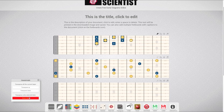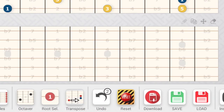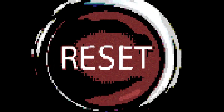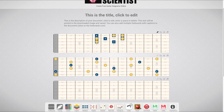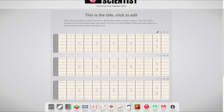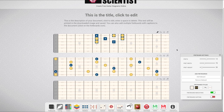Next, we have the undo button. You can undo up to three actions. This little number indicates how many undoes you have left. The next icon is the reset button. This button wipes out everything you've written, but it keeps your tuning, number of strings and frets, and your root notes.